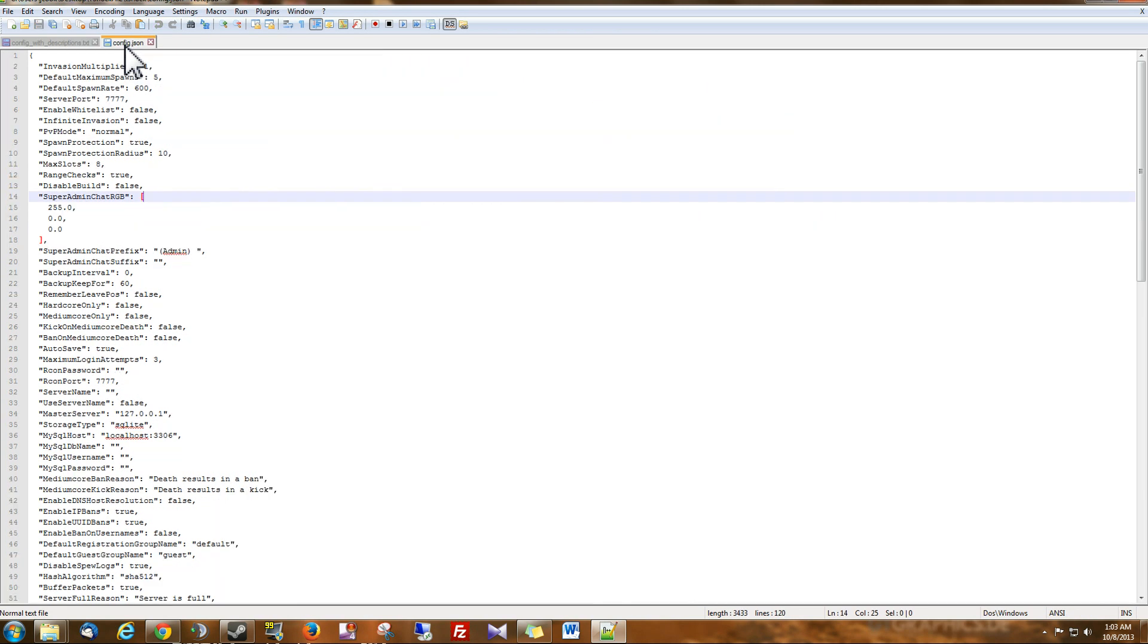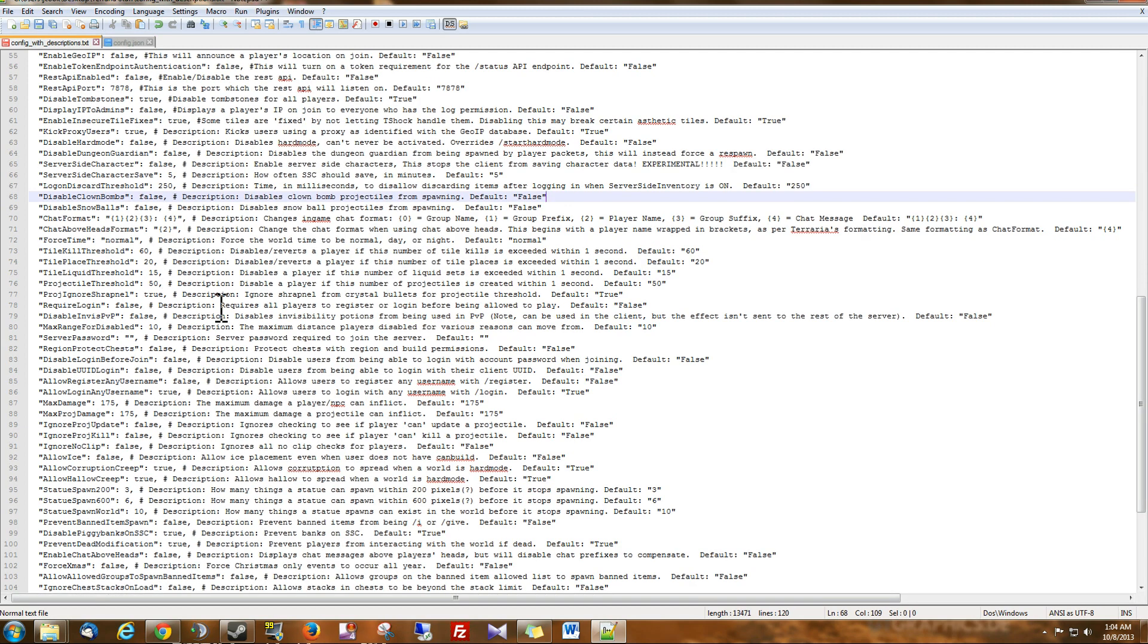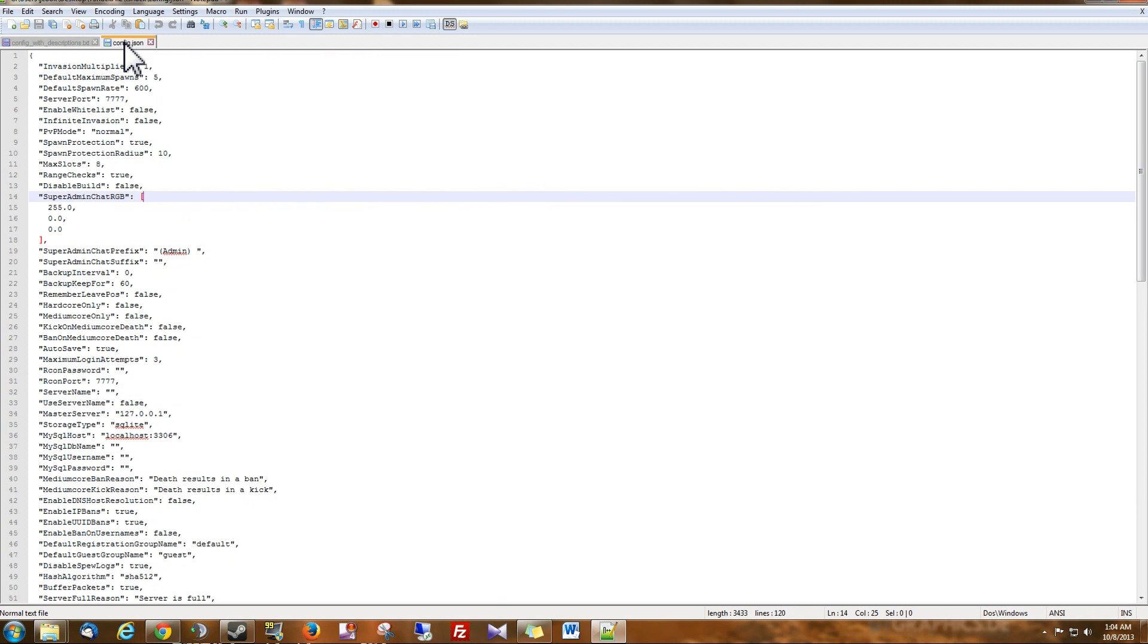Once again, I just want to point out that this is the file you're going to be using, not the one that has the notations on it.